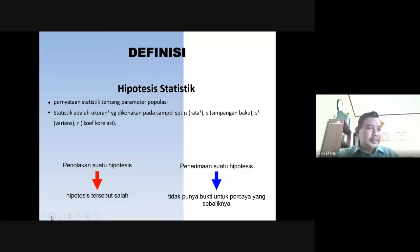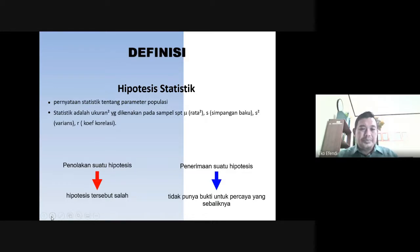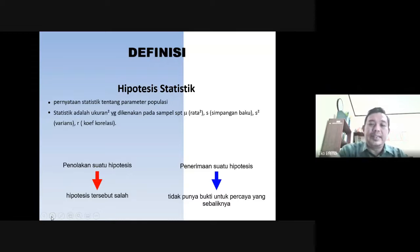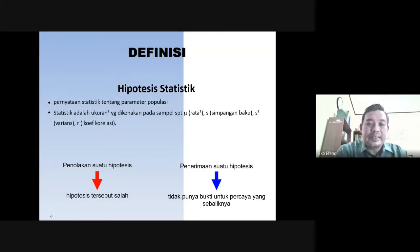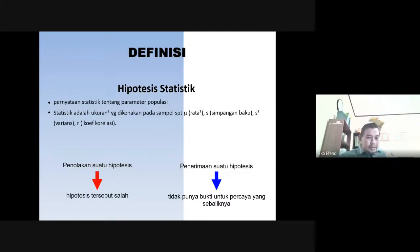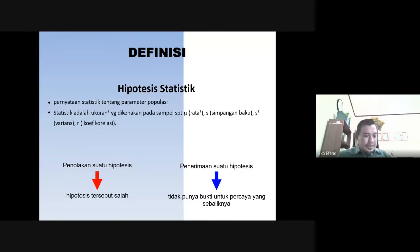Terkait dengan uji hipotesis binomial, maka kita terlebih dahulu harus mengetahui apa itu definisi dari hipotesis. Hipotesis di sini yang kita maksudkan adalah hipotesis terkait dengan statistik, yang kaitannya dengan uji statistik. Karena ada dua jenis hipotesis.